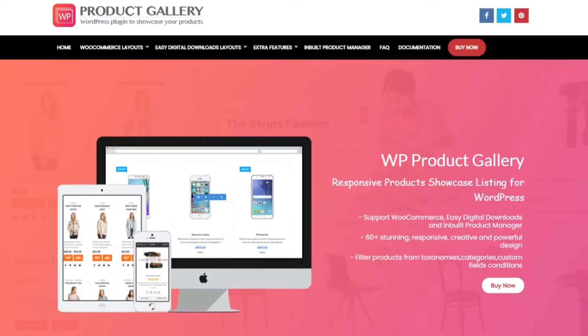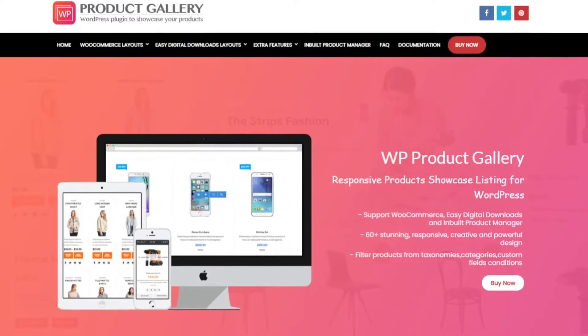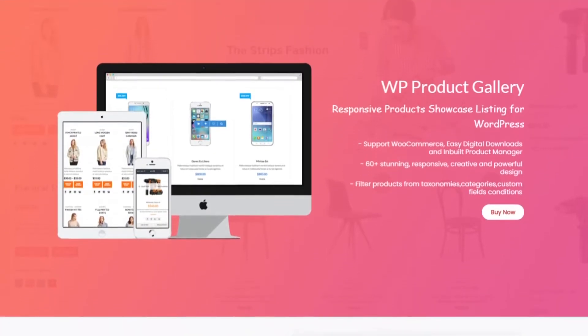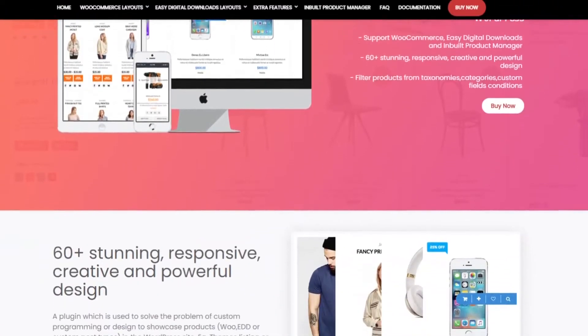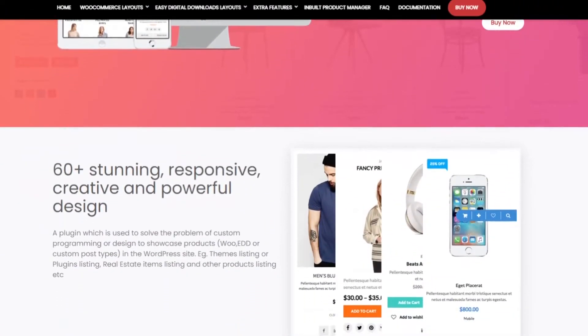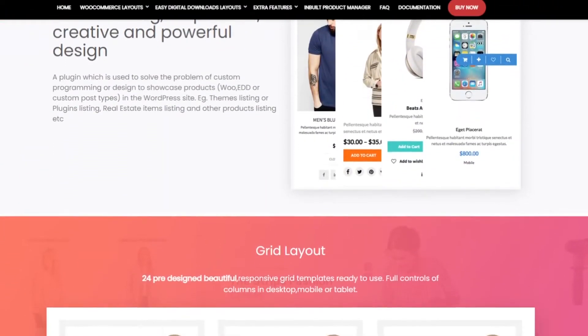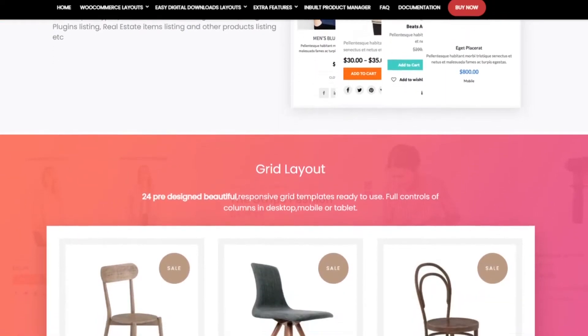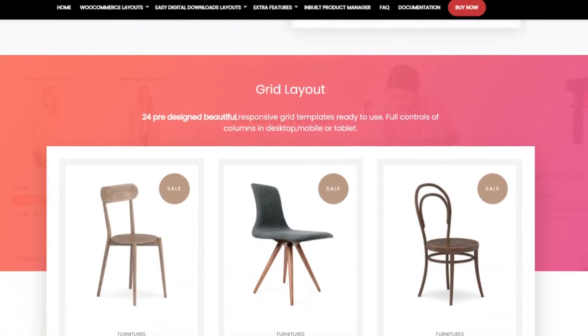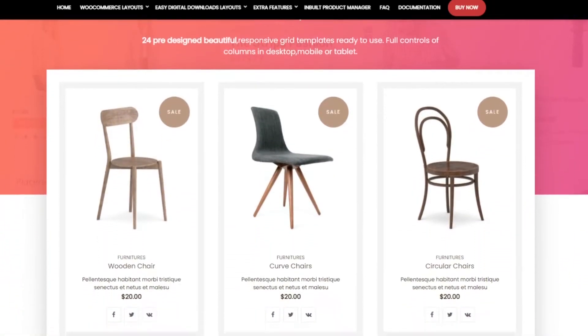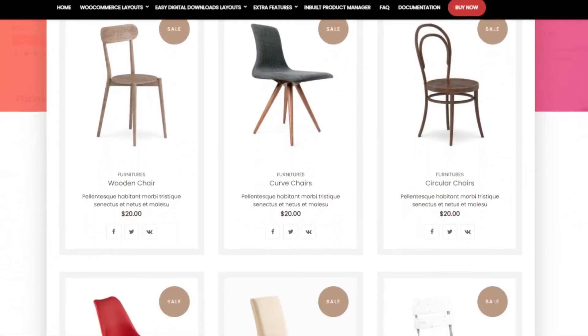Number five is WP Product Gallery. This is a responsive e-commerce grid plugin with tons of features for showcasing your products. It works with various platforms including WooCommerce and Easy Digital Downloads and also offers a built-in product manager.